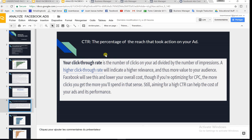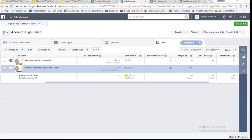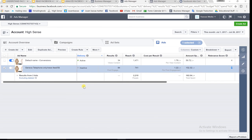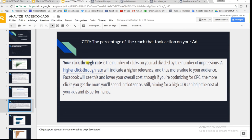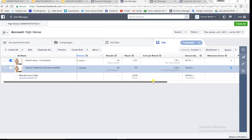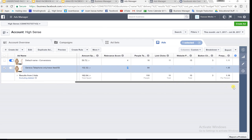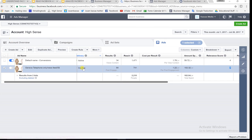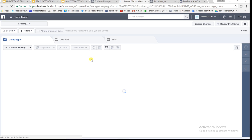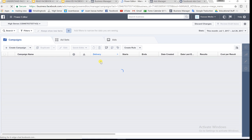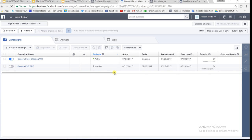The other metric is the CTR — the click-through rate. The CTR is the percentage of people that have taken action on your ad. Let me go back to the Power Editor to show you.